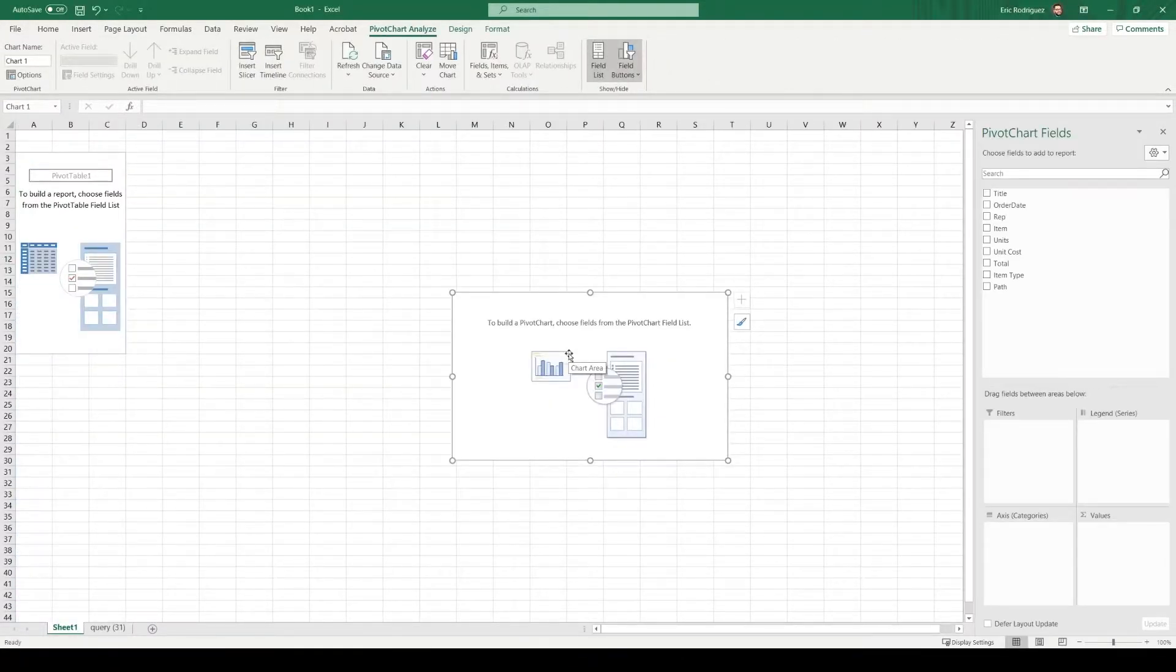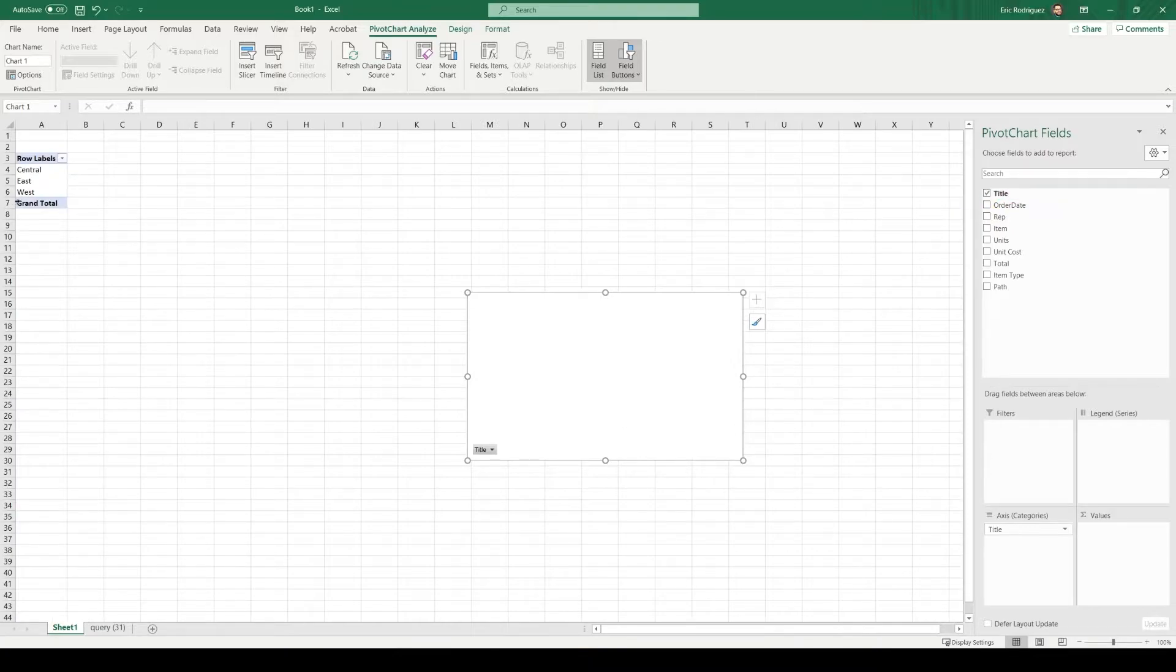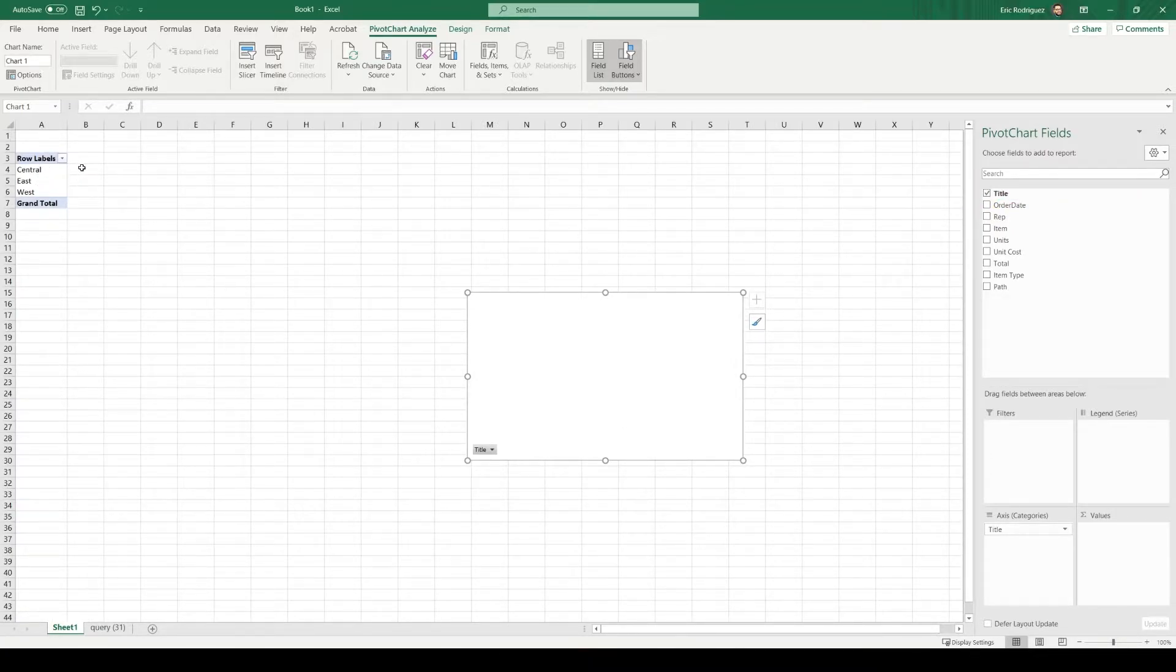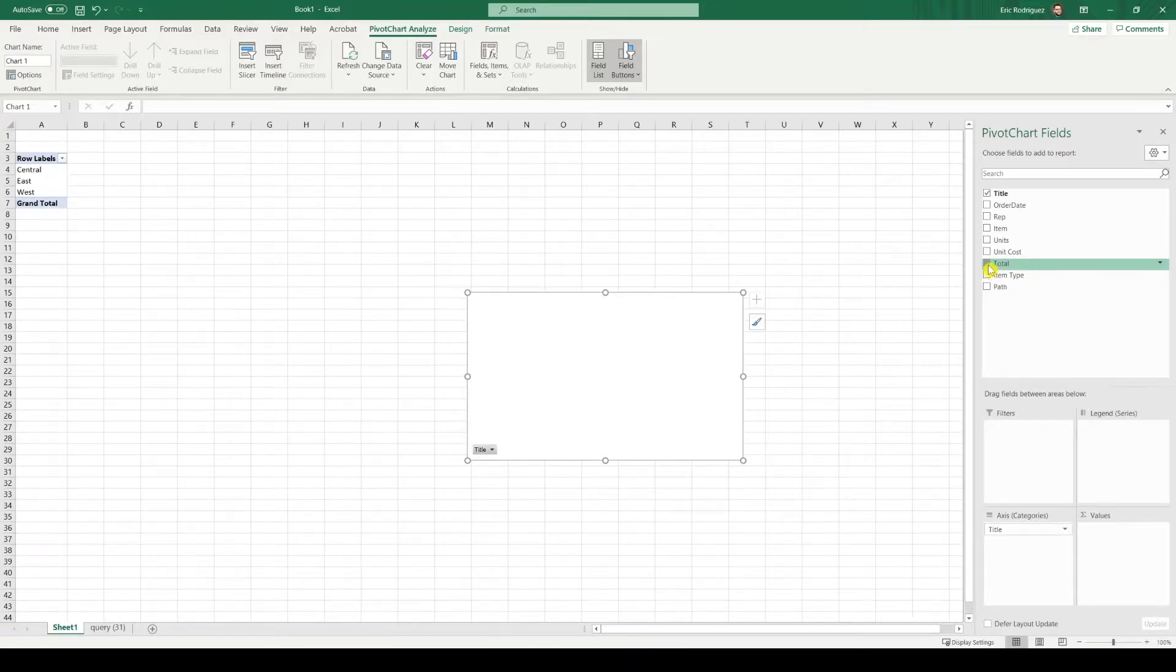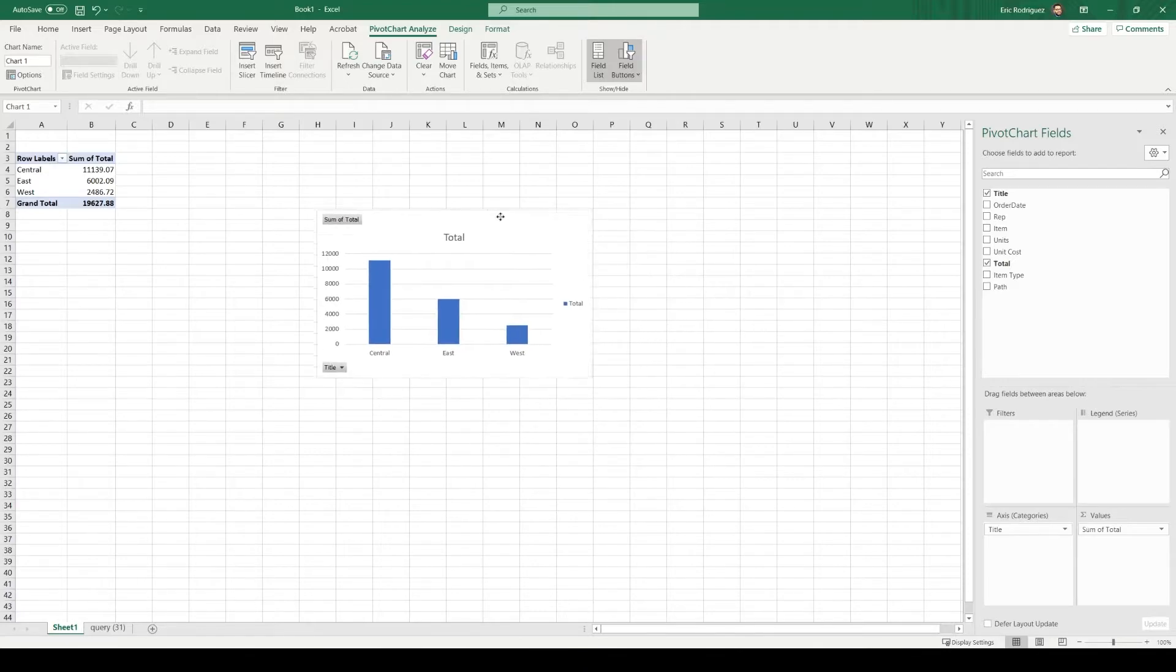All right, so let's create our new chart. In my first chart, I want to display a breakdown of sales per location. So in order to do that, I know that the title represents location. As you can see, we have central, east and west. And I want to display the total. Perfect.